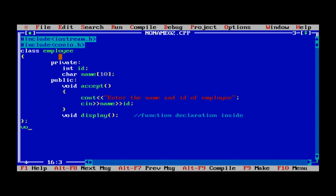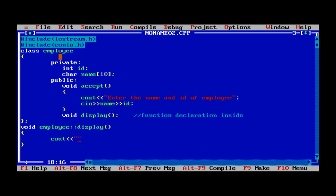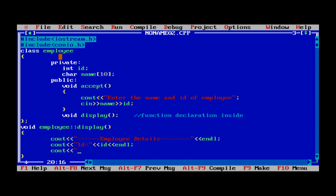Terminate the class with a semicolon. After that, write the definition of the display function outside the class. The syntax is: void return type, then employee — the class name — scope resolution operator, then the function name display, followed by the body of the function. Inside, display the employee details: id is followed by the id value and endl, and similarly name is followed by the name value and endl.